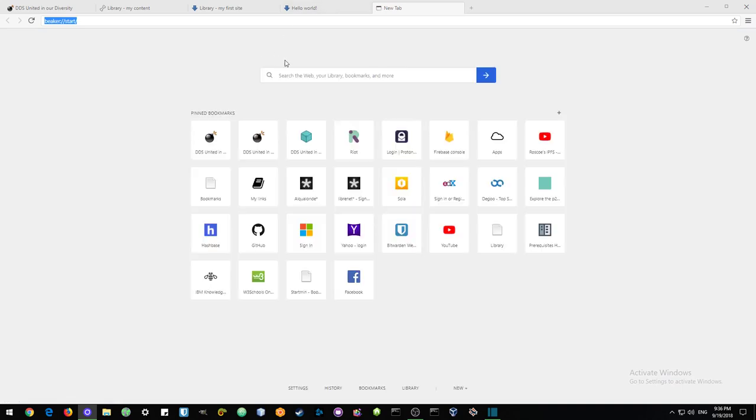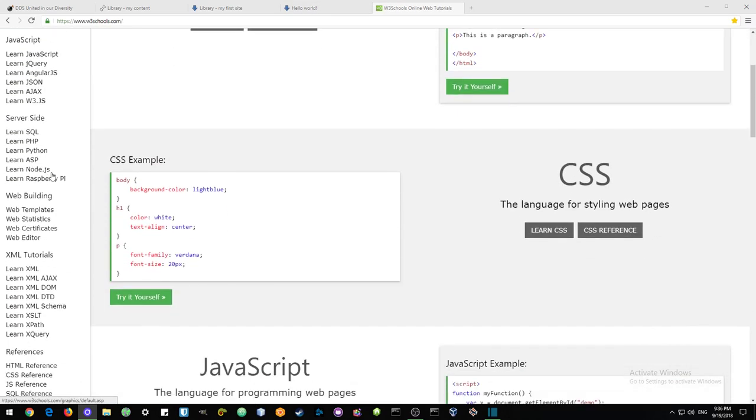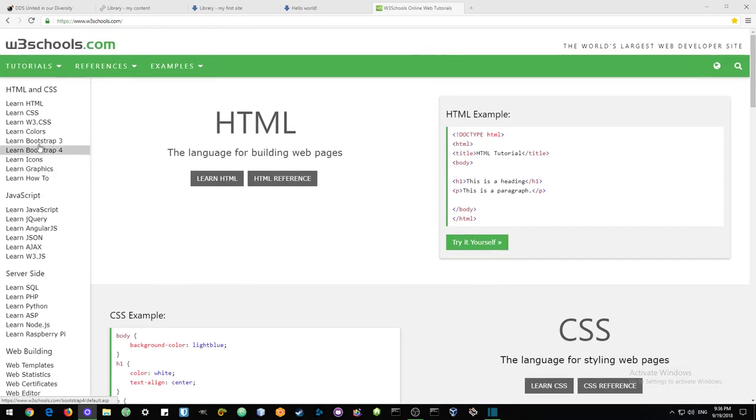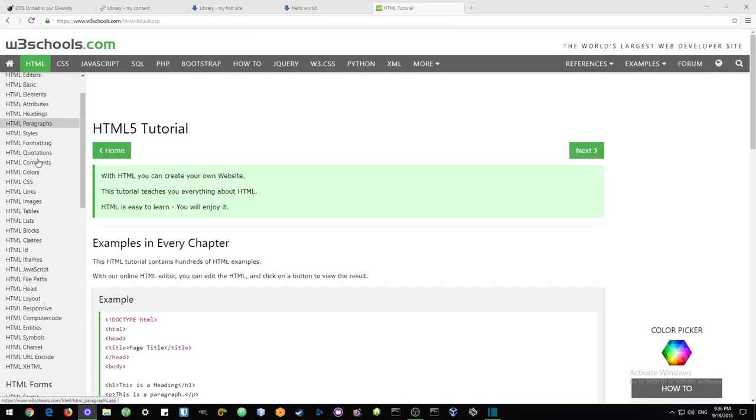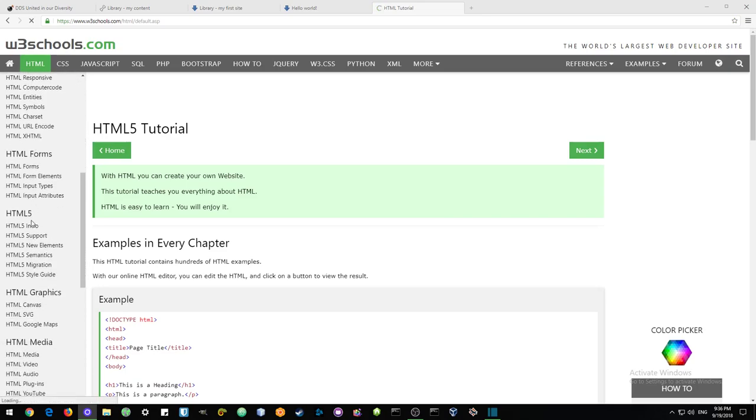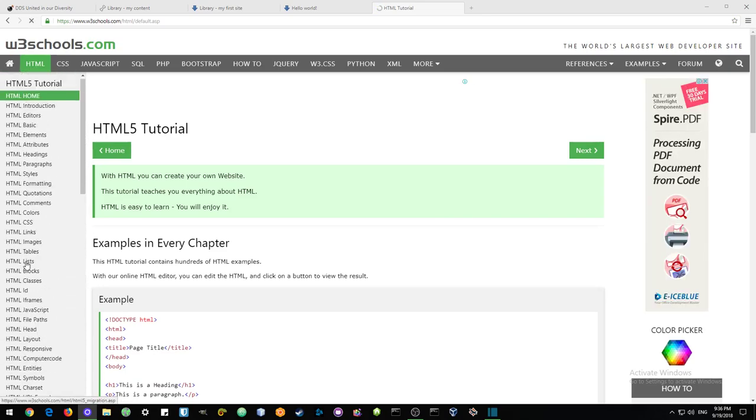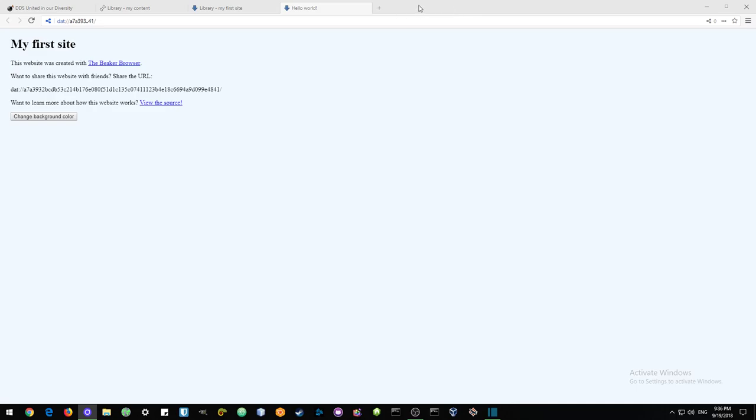I'll show you a quick link to a website where you can copy and paste a lot of code. If you want to know anything, here's HTML. Go find out how to make paragraphs, how to add pictures, and anything you want. This site is incredible.